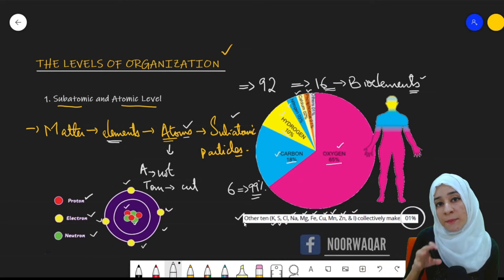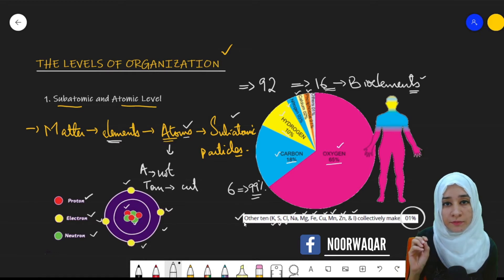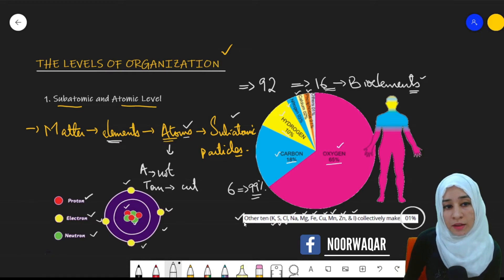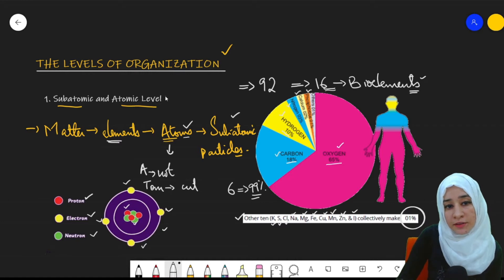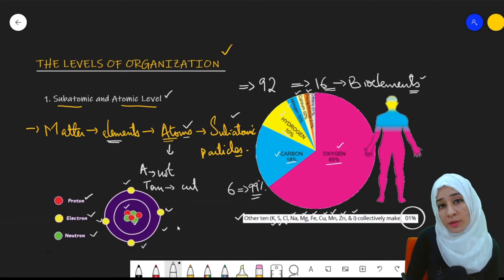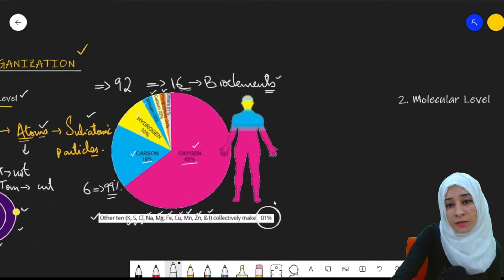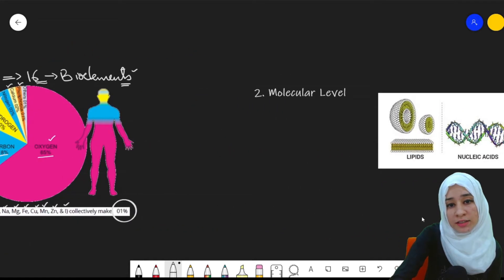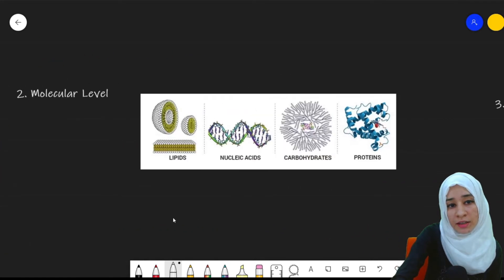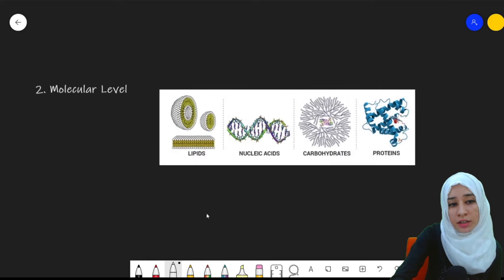These are the total 16 bio elements, divided into six major elements and 10 trace bio elements that make up the complete body of a living organism. This was the first level of organization — the subatomic and atomic level. From this level we move on to the next level: the molecular level.